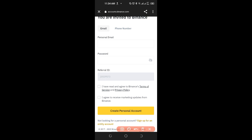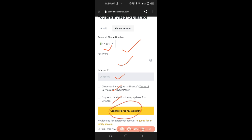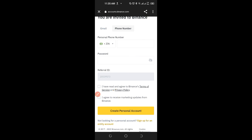If you don't want to use your email, switch to the phone number tab. Your country code will automatically pop up based on your location. If it doesn't, select your country, then put in your phone number. Enter your password, and if the referral code is not showing, use the one displayed on the screen. After that, click 'Continue' to proceed.